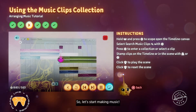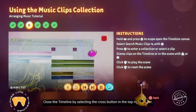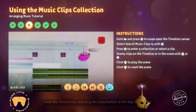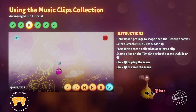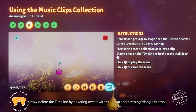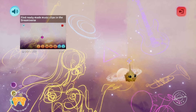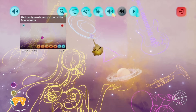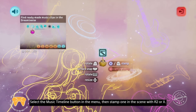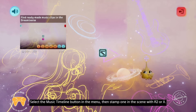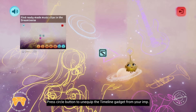Let's start making music — it's actually a lot easier than you might think. Close the timeline by selecting the cross button in the top right corner, or hover over it, hold L1 and press circle to close it. Now delete the timeline by hovering over it with your imp and pressing triangle. Let's add a fresh music timeline to the scene. Press square to open the sound menu, then select the music timeline button and stamp one in the scene with R2 or X. Press circle to unequip the timeline gadget from your imp.